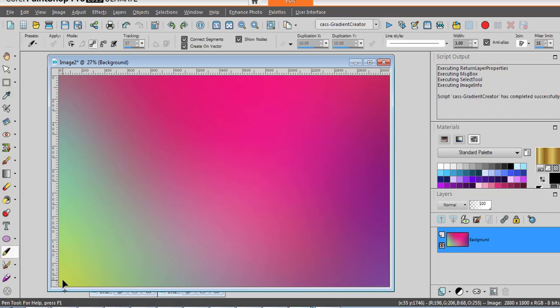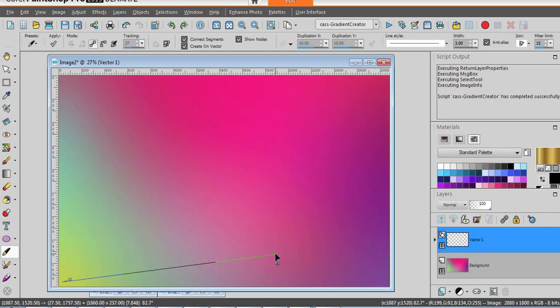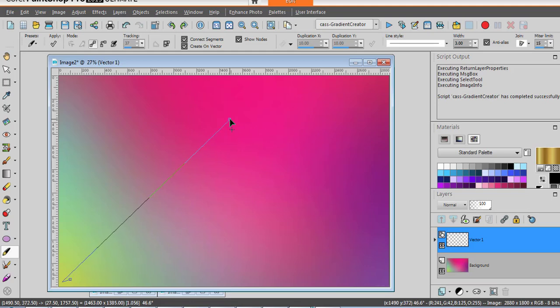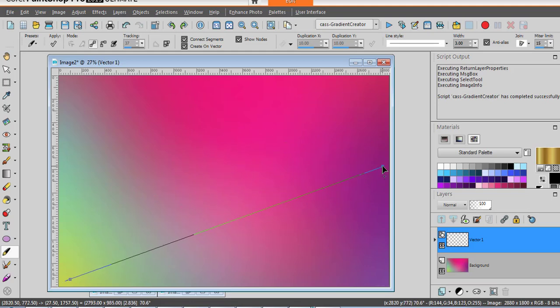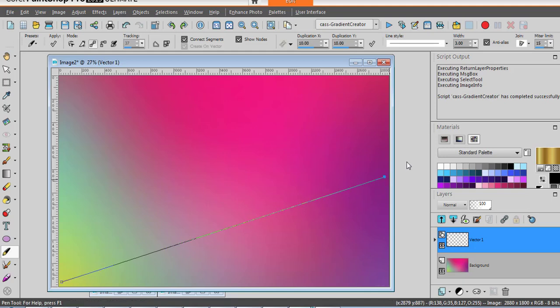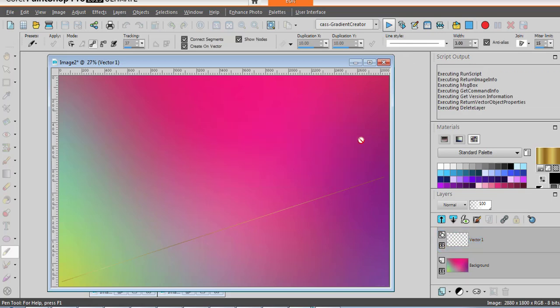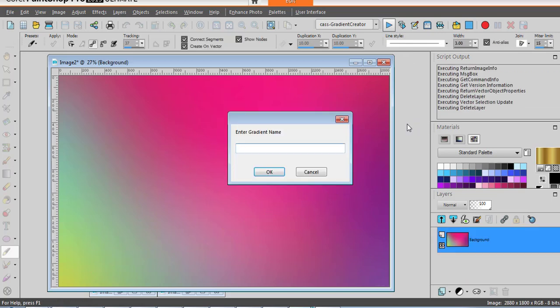So I could draw a line using from the yellow to the purple or I can go inside the pink. Let's go and include some purple. And we run the script again to continue. Let's call it aapurples.